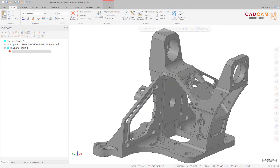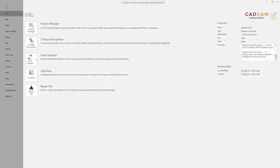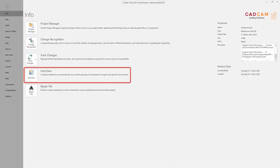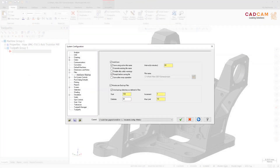The functionality of the standalone Autosave Backup dialog box has been merged with the Autosave Backup page of the System Configuration dialog box, providing a single location to configure the autosave options.